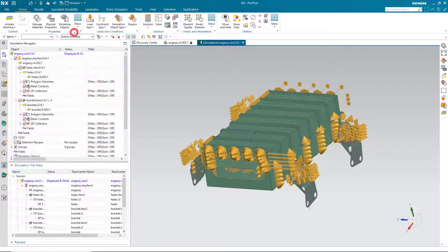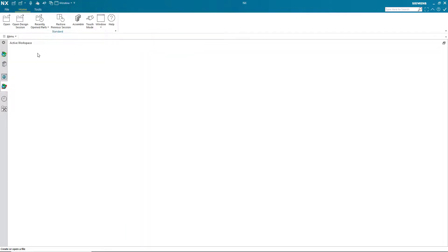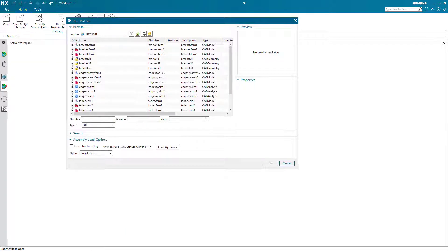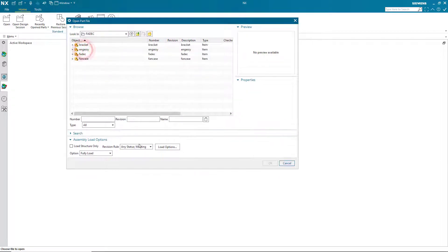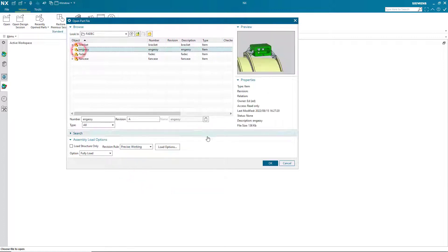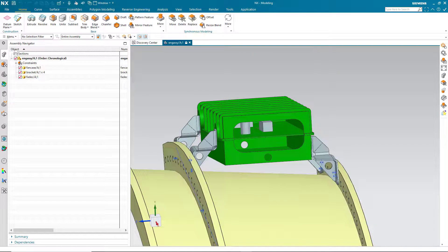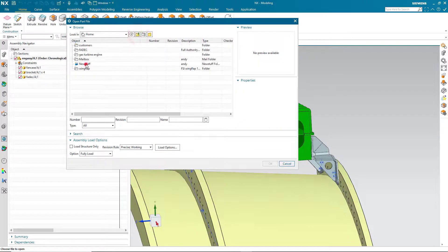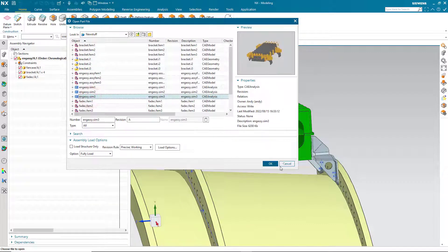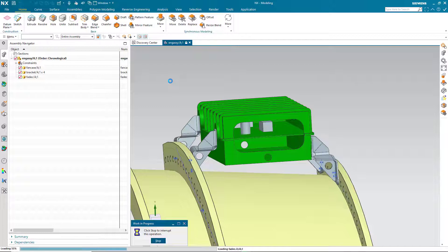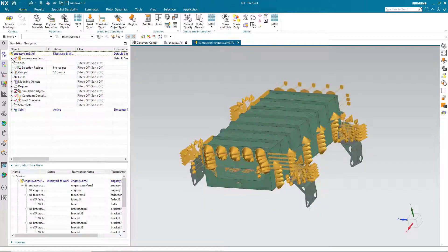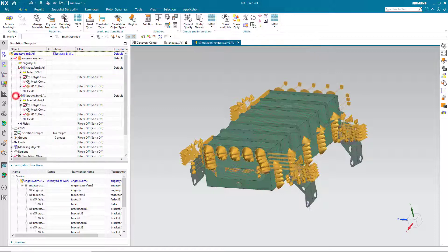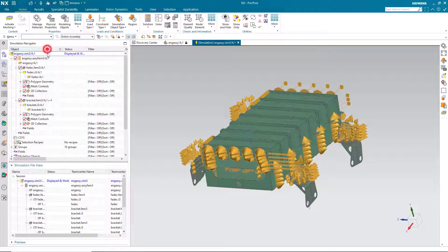Now to open up the latest simulation model to our latest CAD, we'll open up our CAD first using the assembly load option Precise Working. That will get our latest CAD. Then we'll open up our simulation models using the same Precise Working assembly load option. Here you can see our SIM3 is now looking at the latest CAD models.